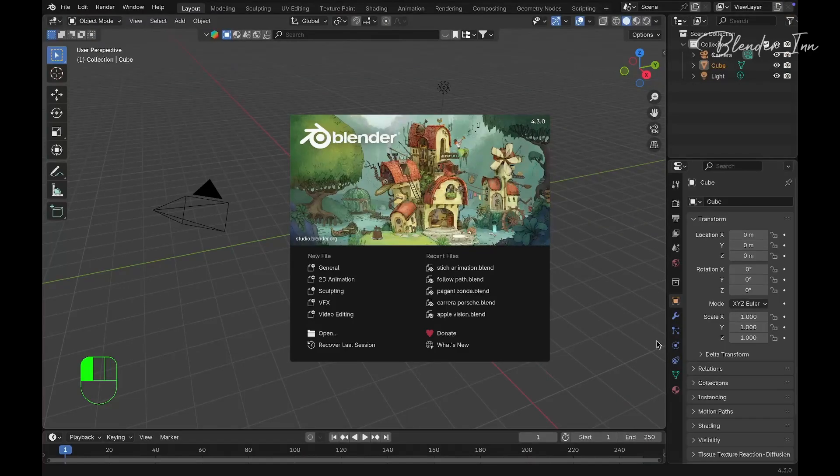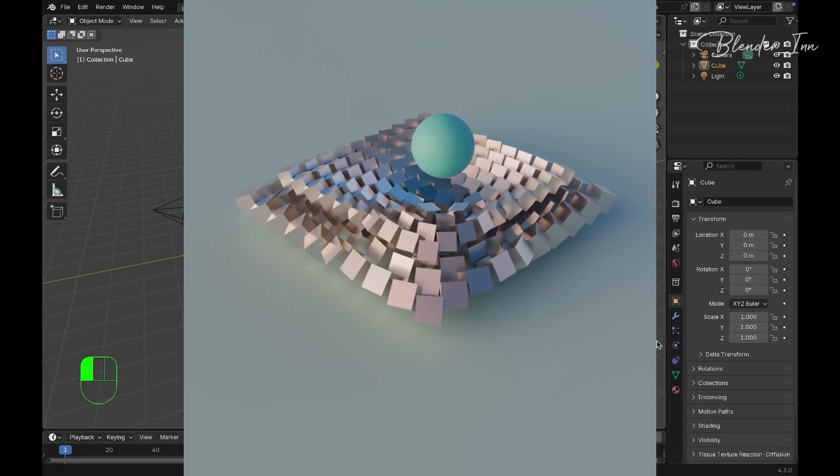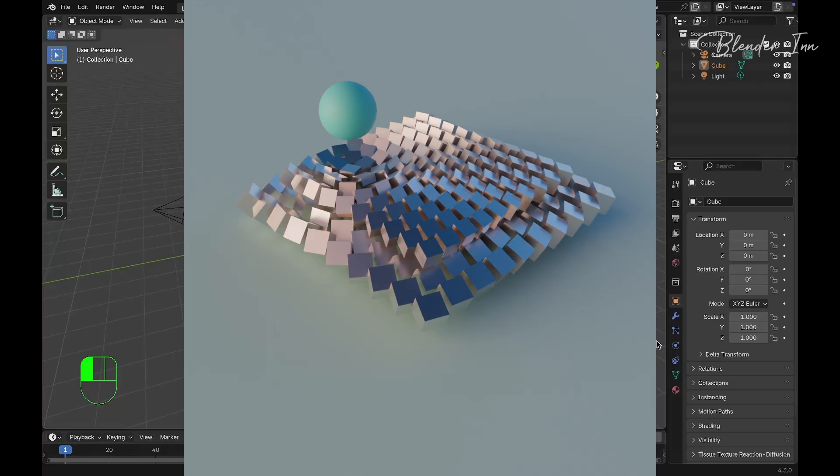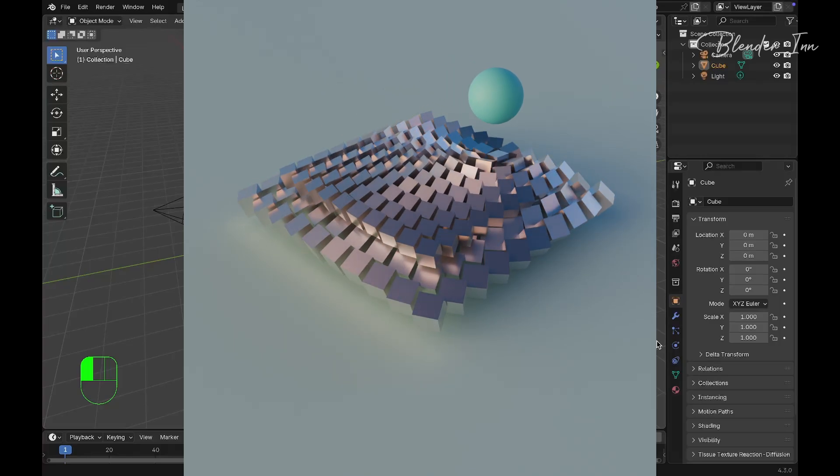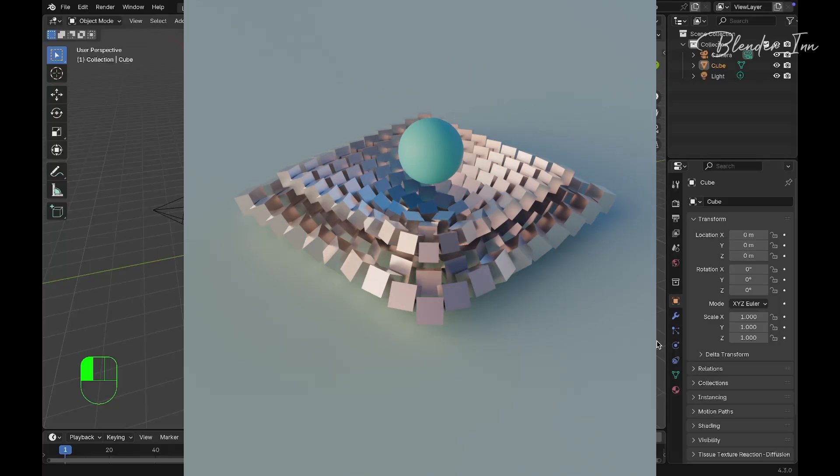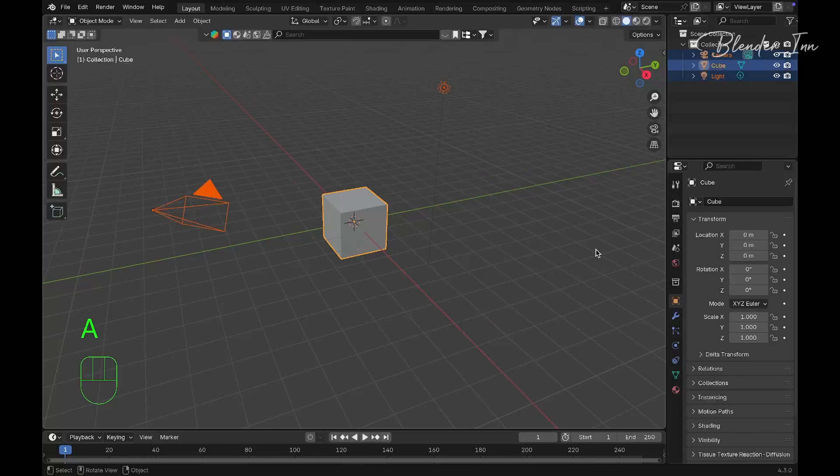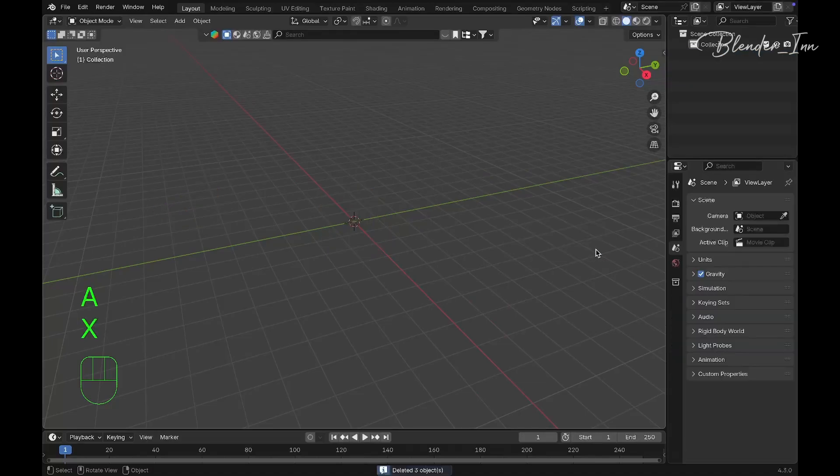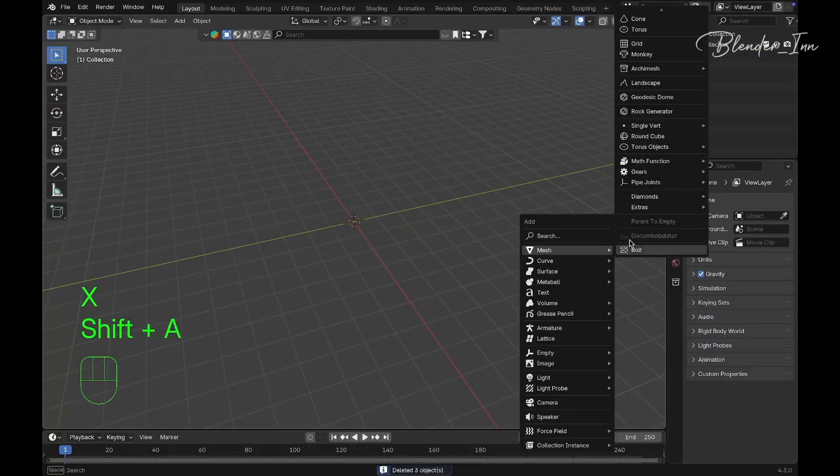Welcome back to Blender. In this tutorial we're going to create a scene where objects follow another object. To create that, first delete everything in the viewport.